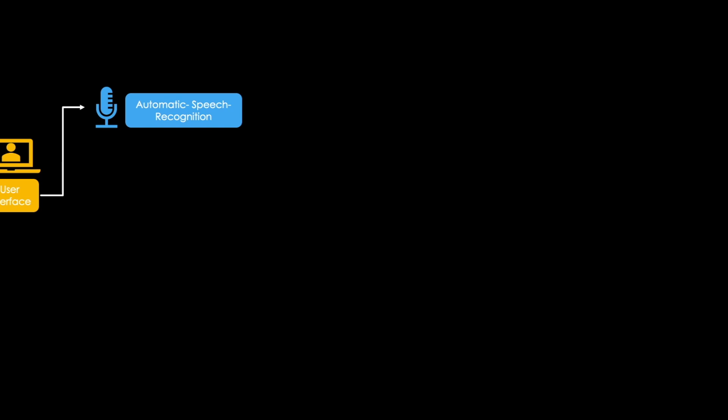Your voice is processed via so-called automatic speech recognition, which is a complex challenge of artificial intelligence. What basically happens is that the microphone captures the sound waves of your voice. Then those sound waves are digitalized, filtered, and transformed into a specific sequence.